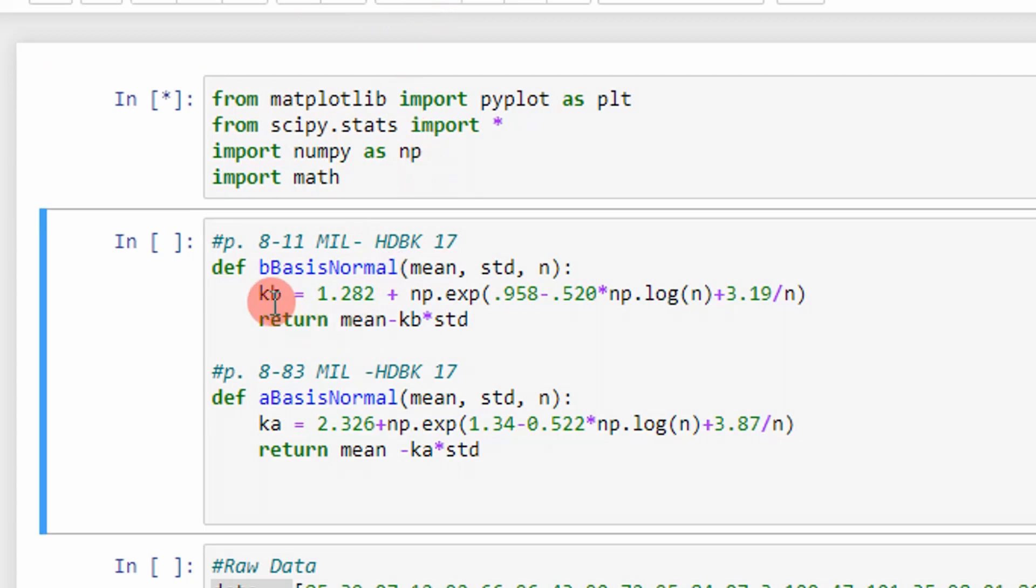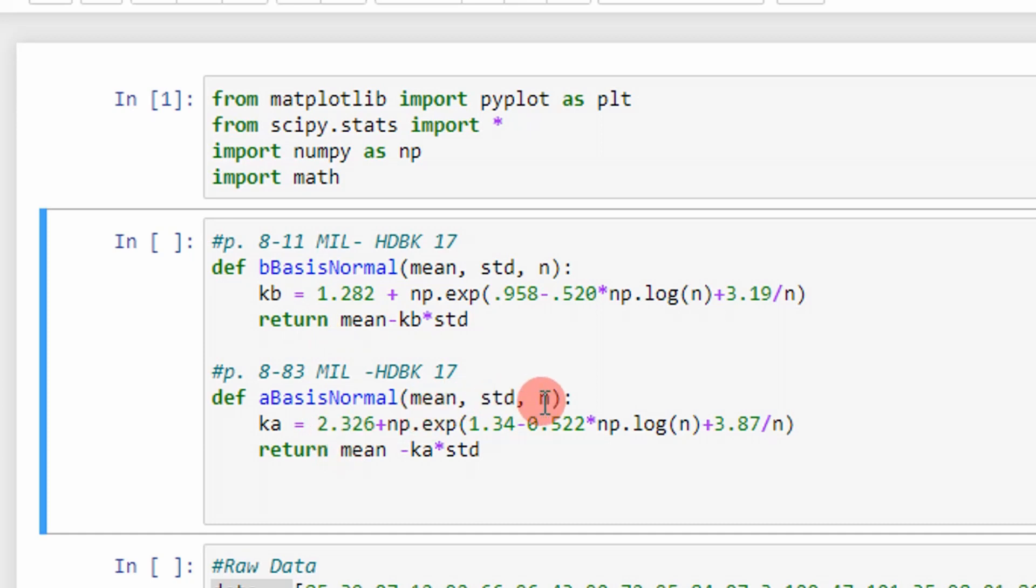And then these are the functions that determine my B basis for the normal distribution and A basis for the normal distribution. It takes arguments such as mean, standard deviation, and number of samples. It just represents the equations I presented in the slides.